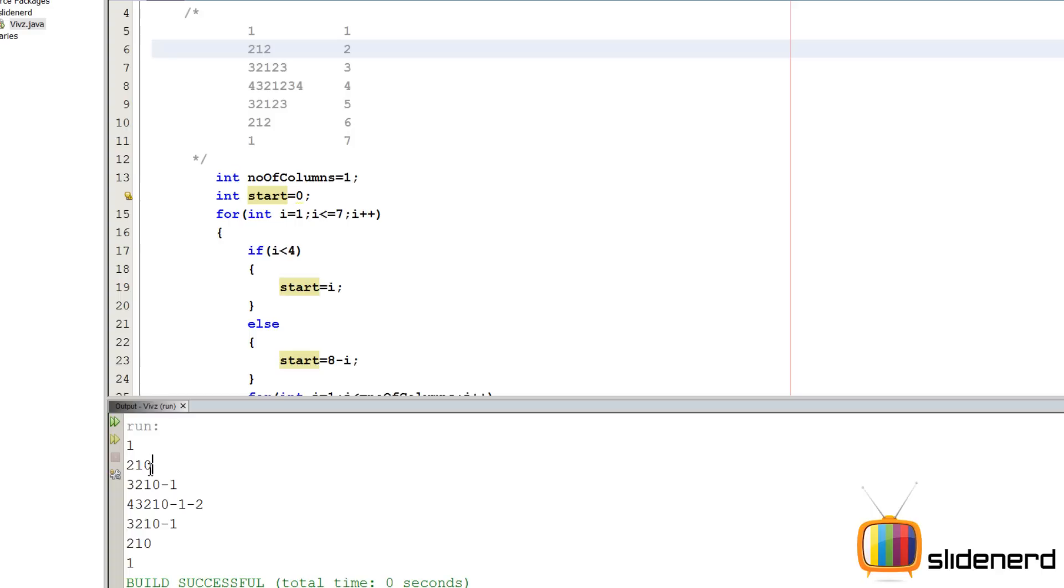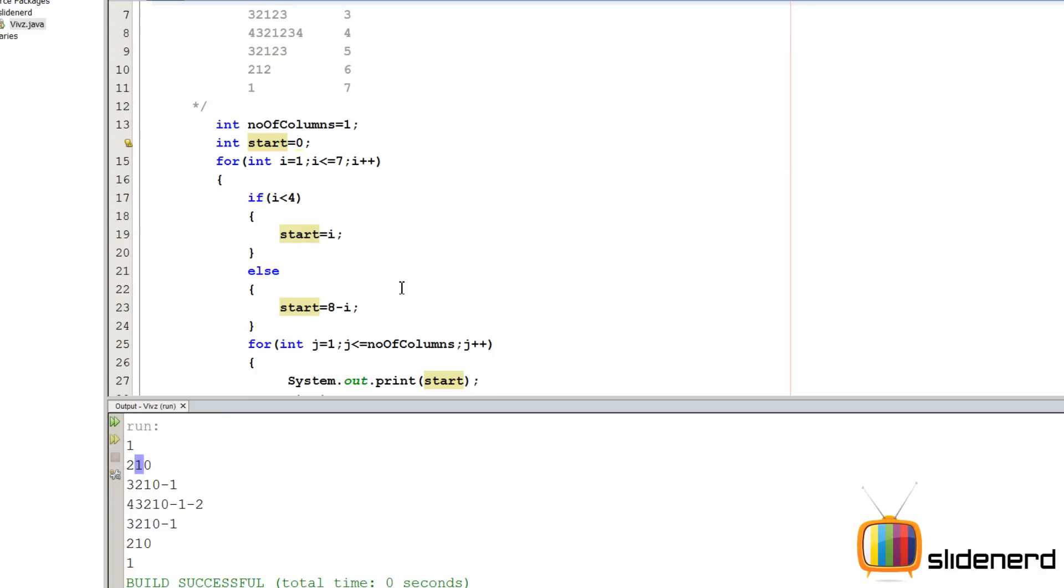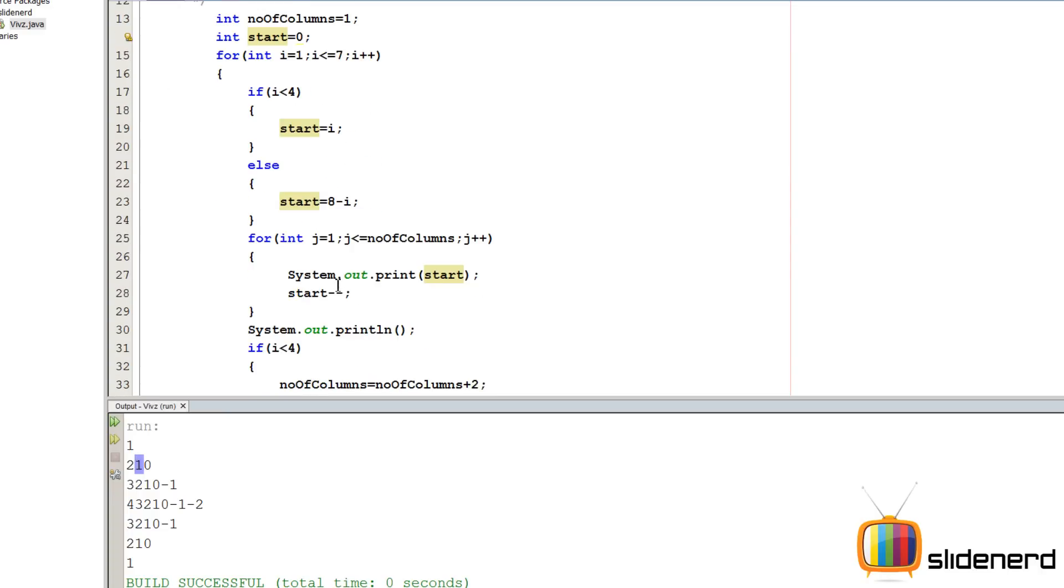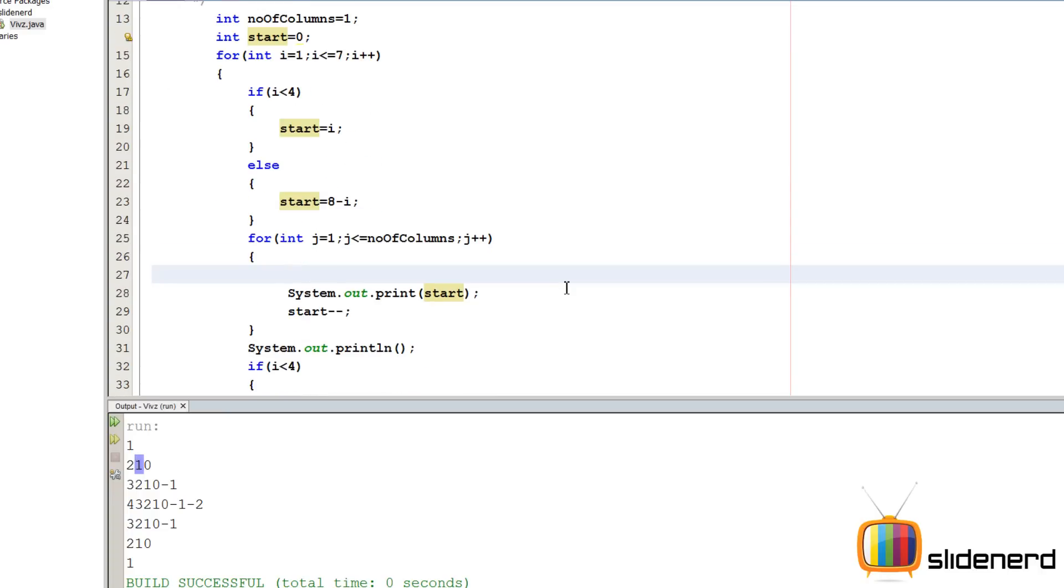So what we want is, we want to check the column, right? This is the middle column. You guys notice that? It's the middle column. After the middle column, that is over here, 1, we want things to increase, right? So what we are going to say is, we are going to find the middle column first.